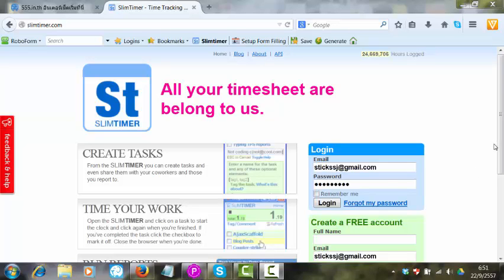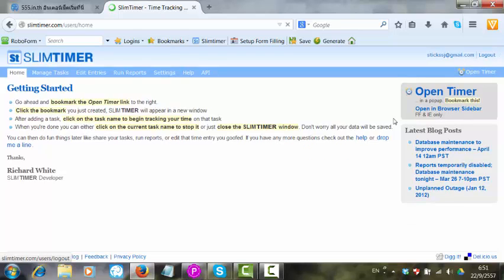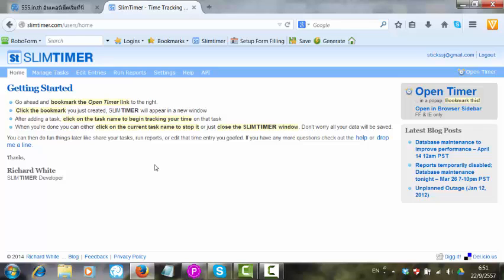Logging on to SlimTimer so that we can record our time and generate our reports for our wages. So we log in. That was our login page. Now as you've logged in, there are some simple instructions here.